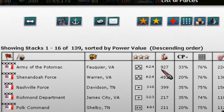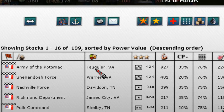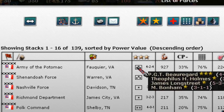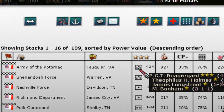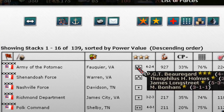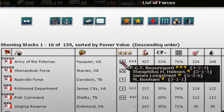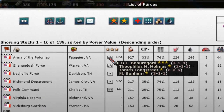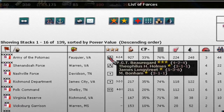Another thing we can do is move the pointer over the three-star general icon. For the stack with value 424, it lists all the generals in the stack: Beauregard, Holmes, Longstreet, and Bonham.